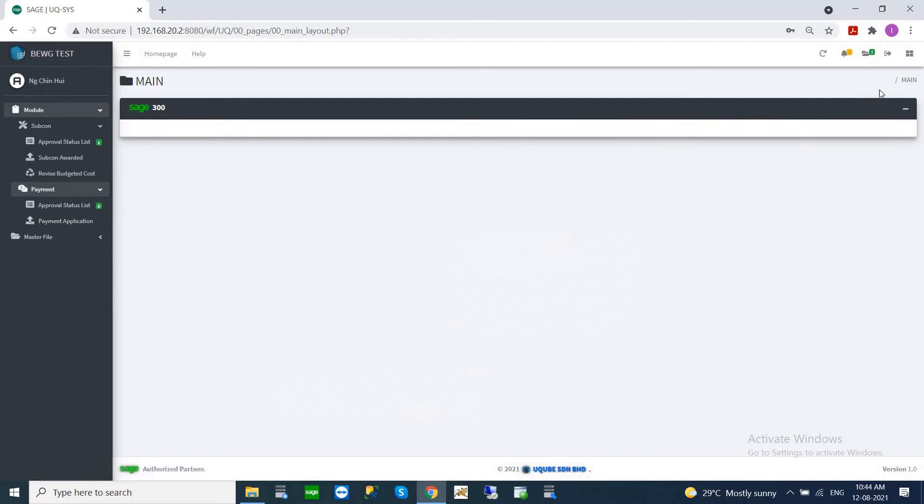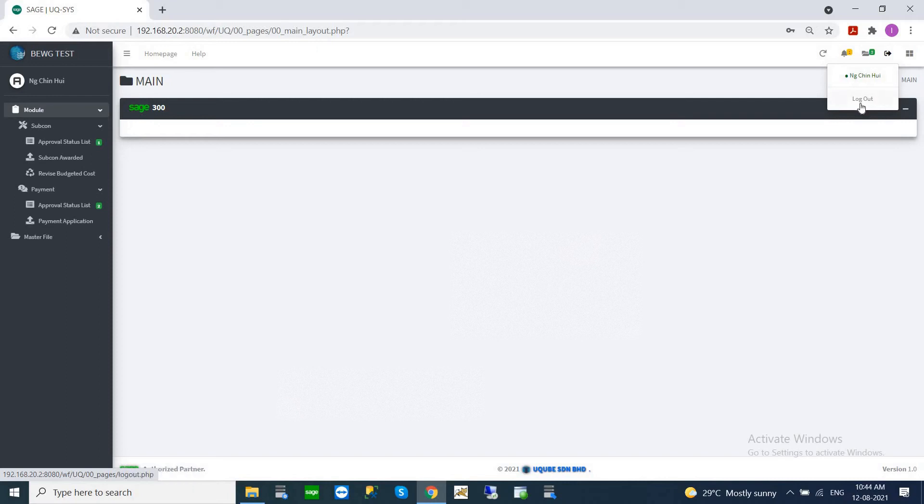Here is the logout icon. If you want to finish your work and logout the system, you can always click here to logout.